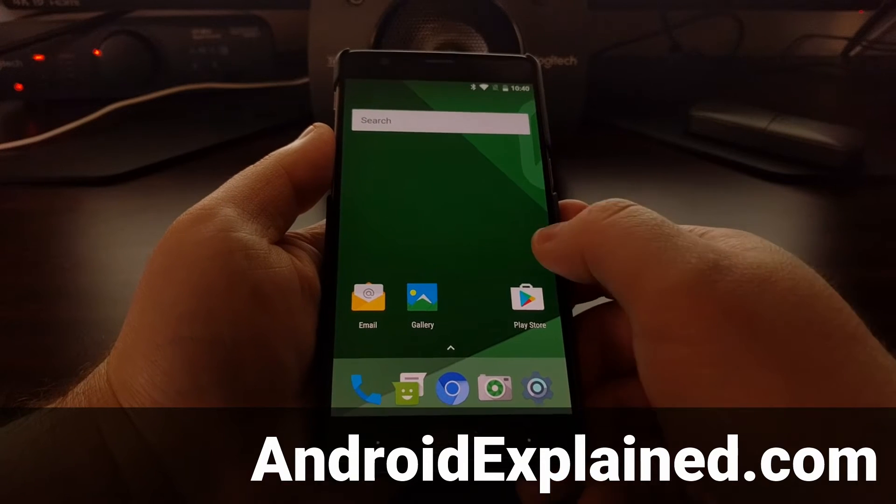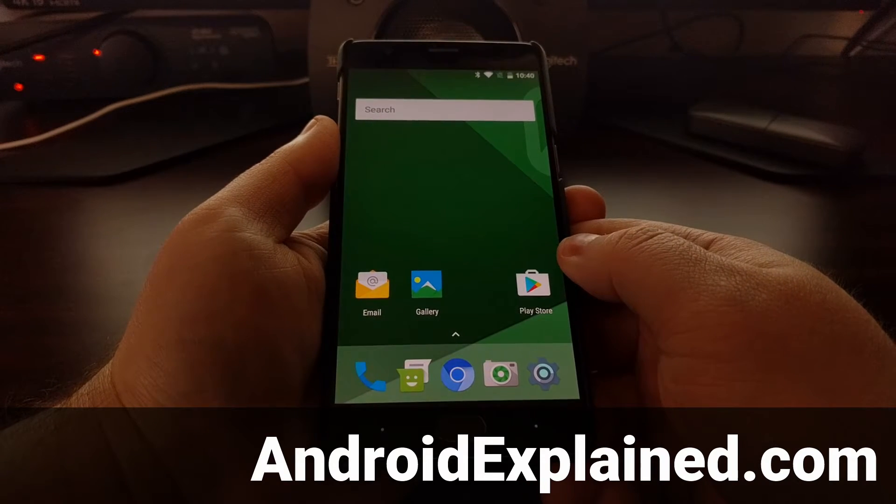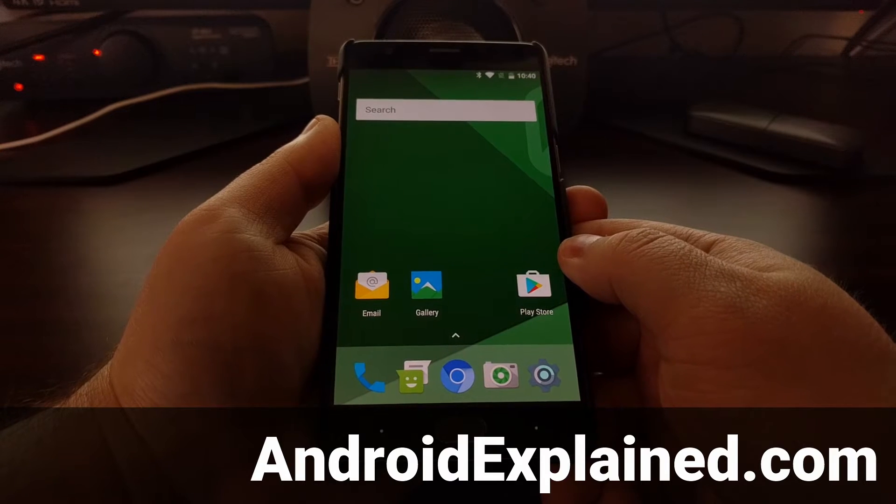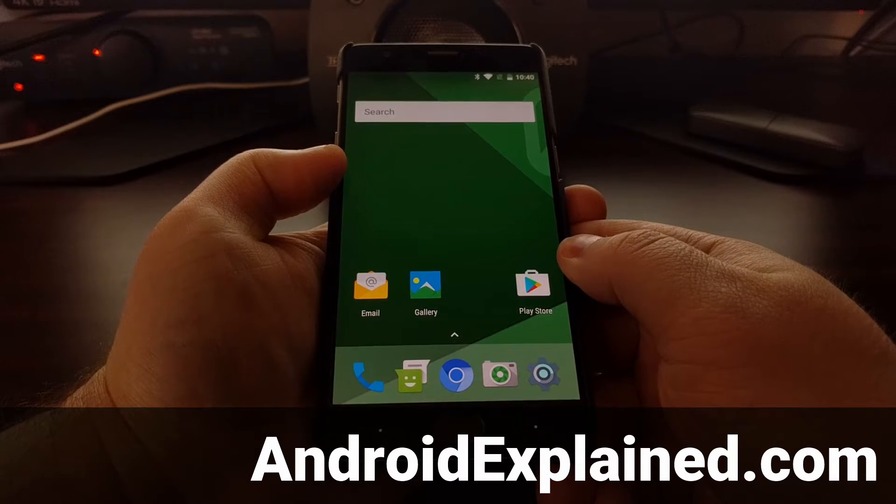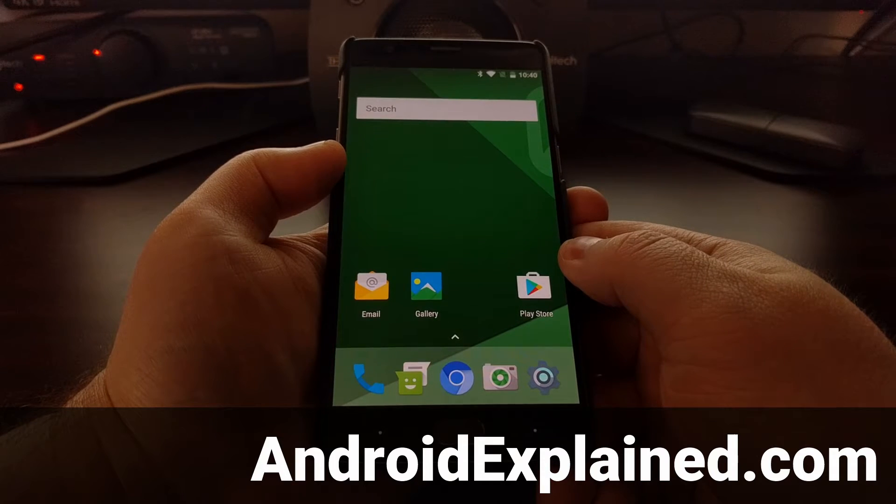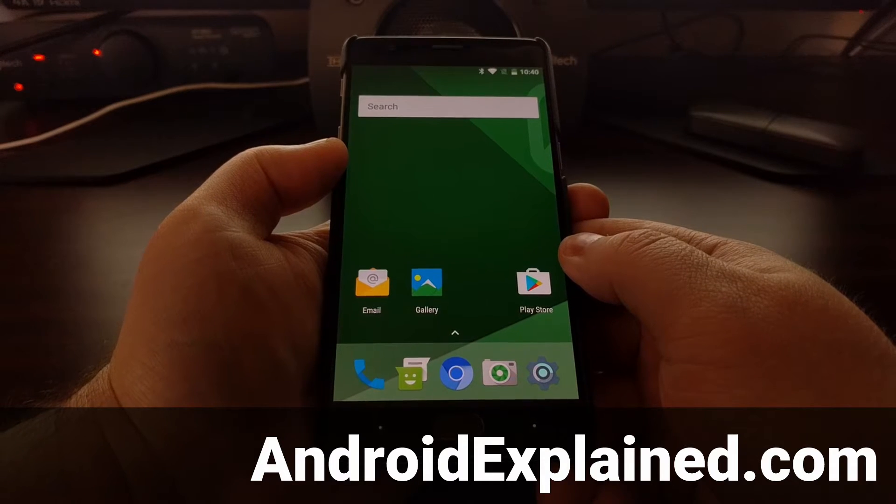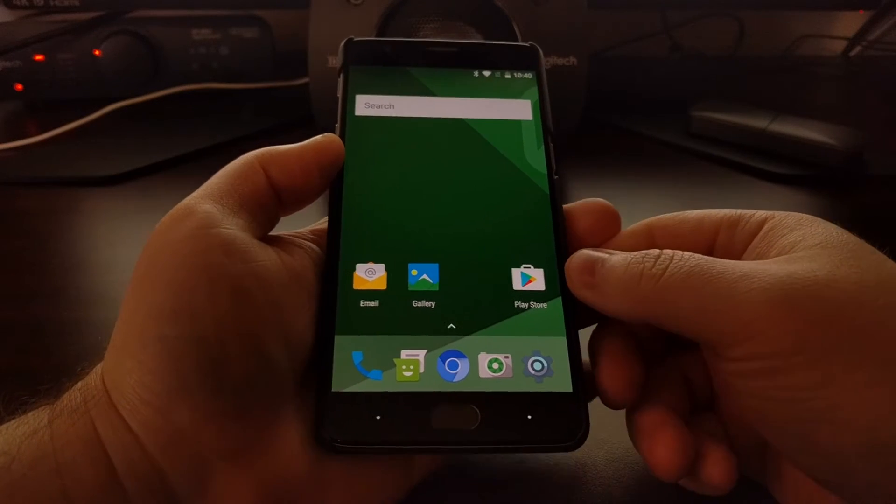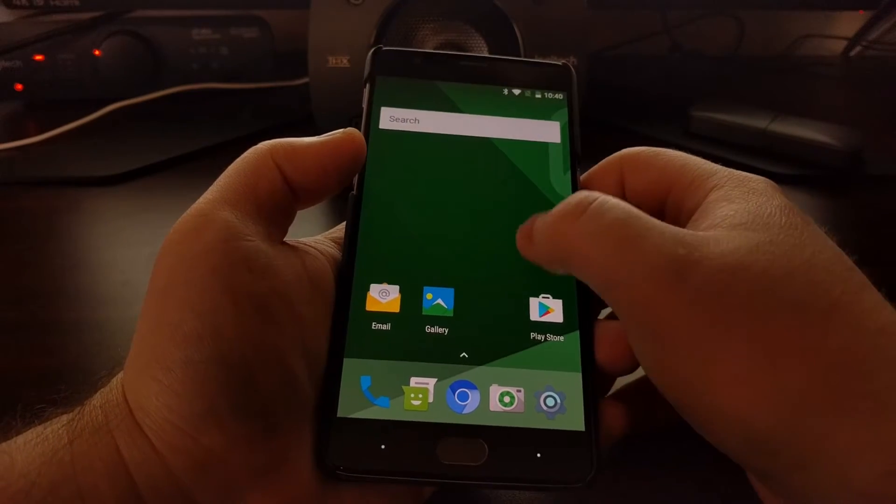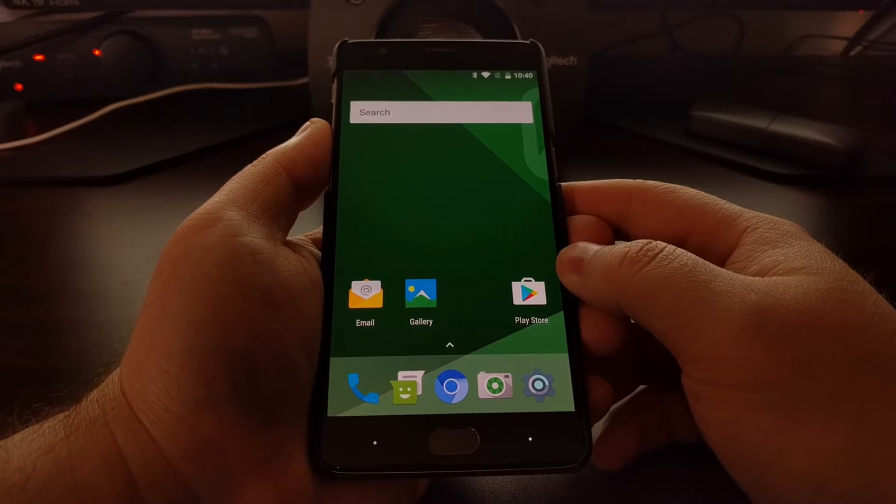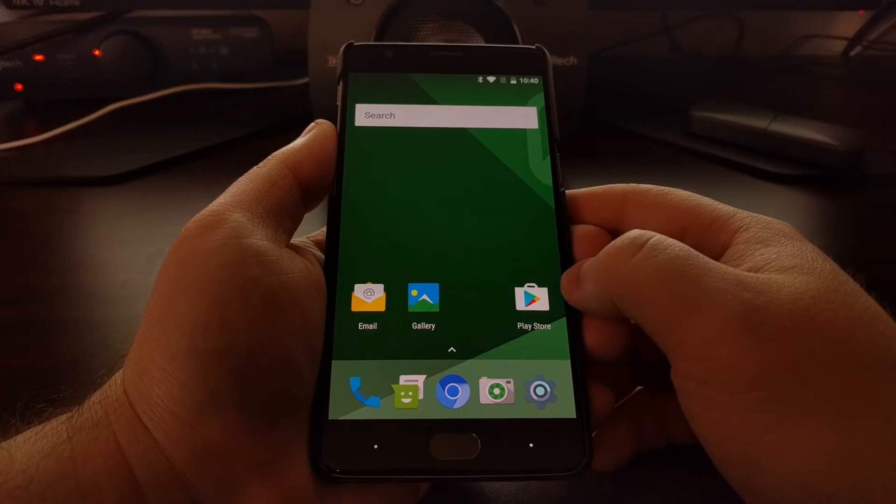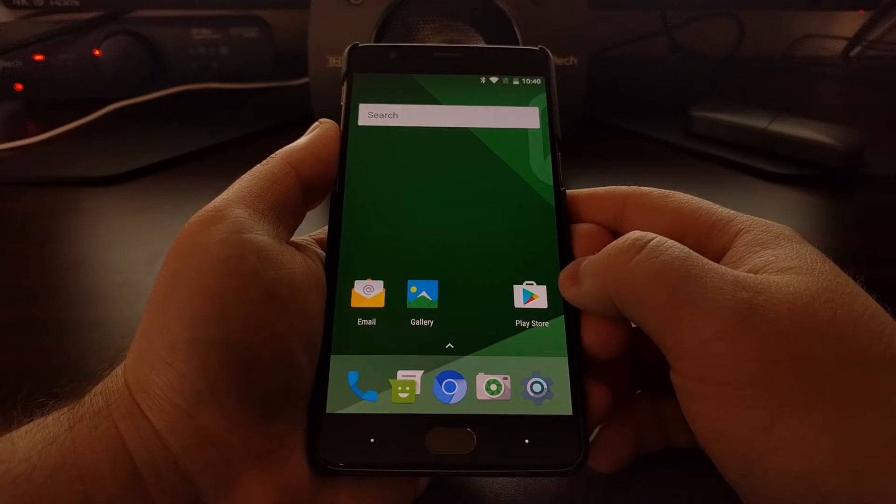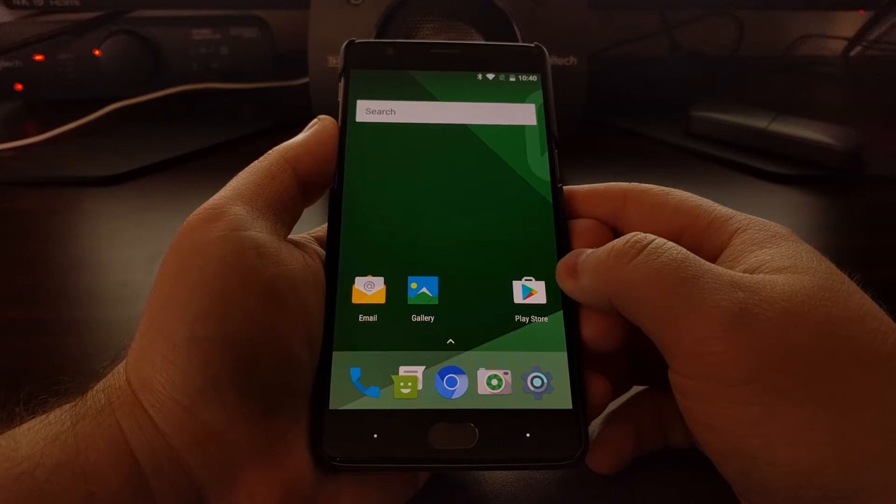Today I wanted to show you the features that are included in OmniROM. OmniROM is currently available for both the OnePlus 3 and the OnePlus 3T. It's set up as a unified build, so you can just install one specific ROM file to either the OnePlus 3 or the OnePlus 3T.